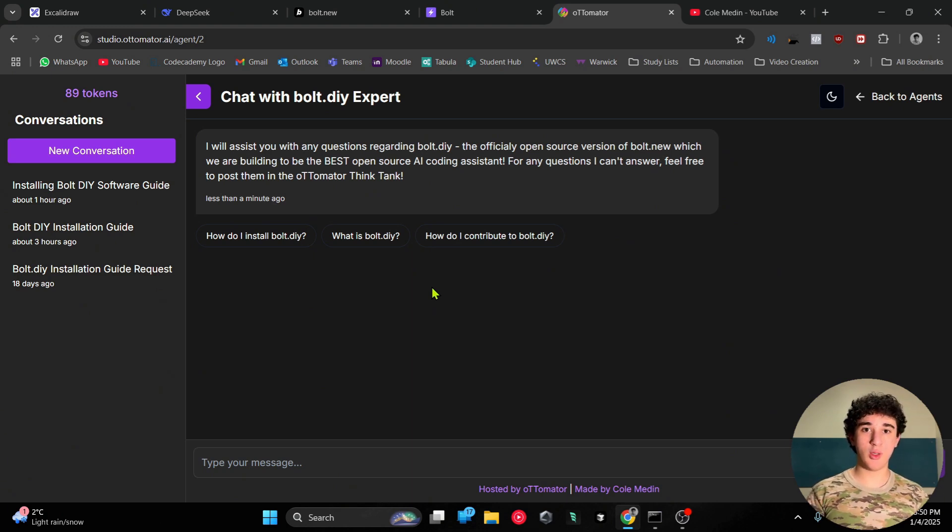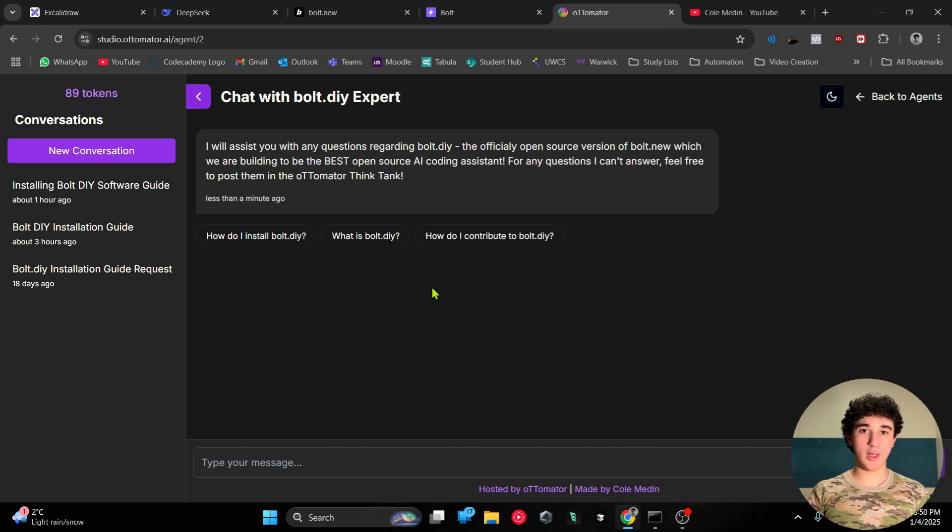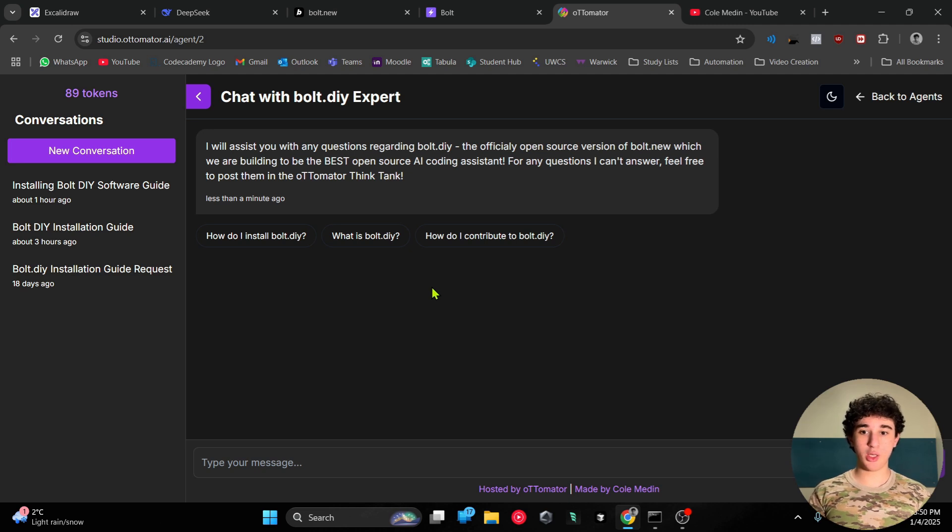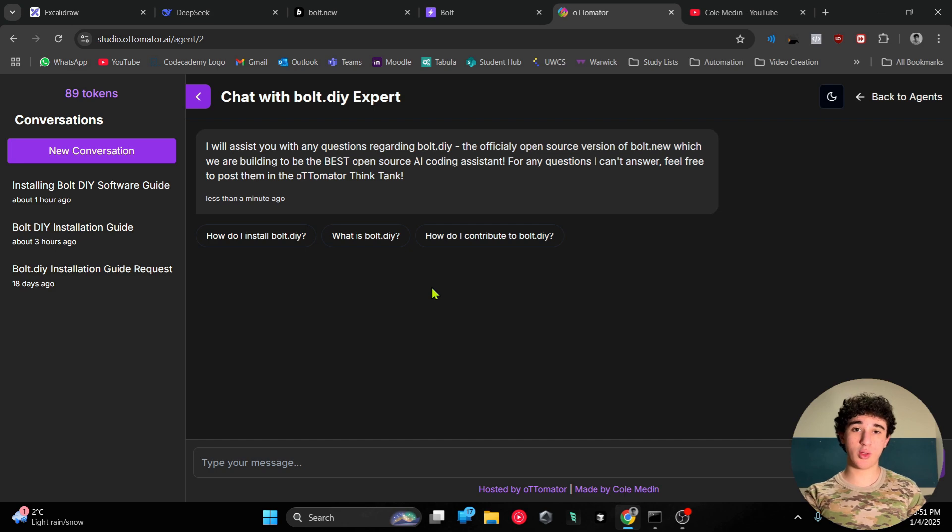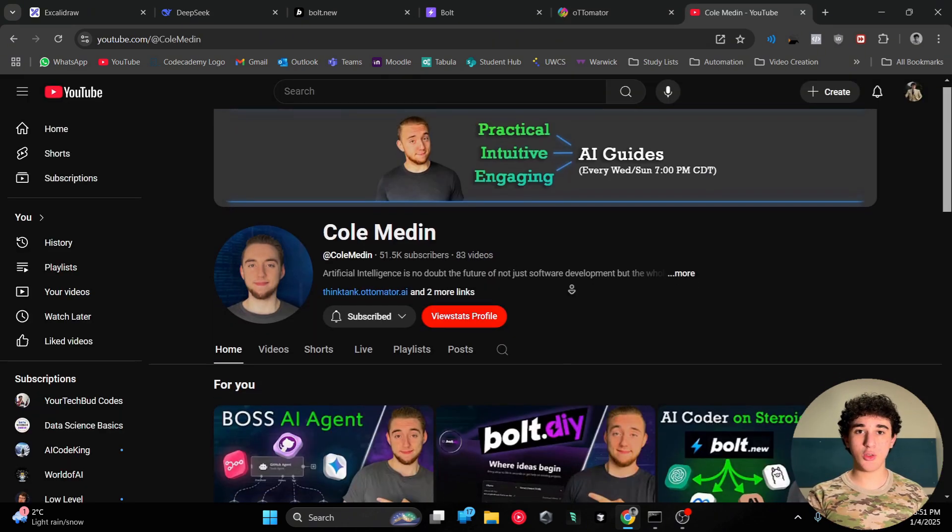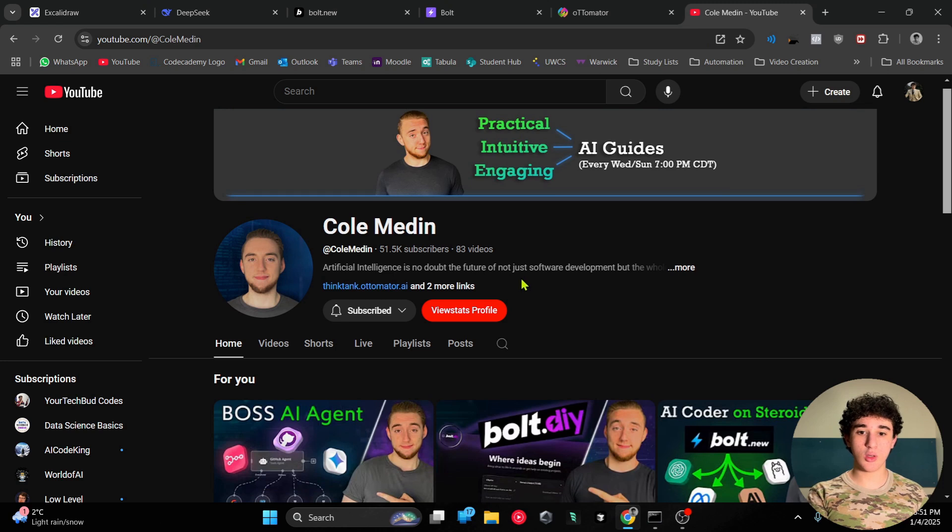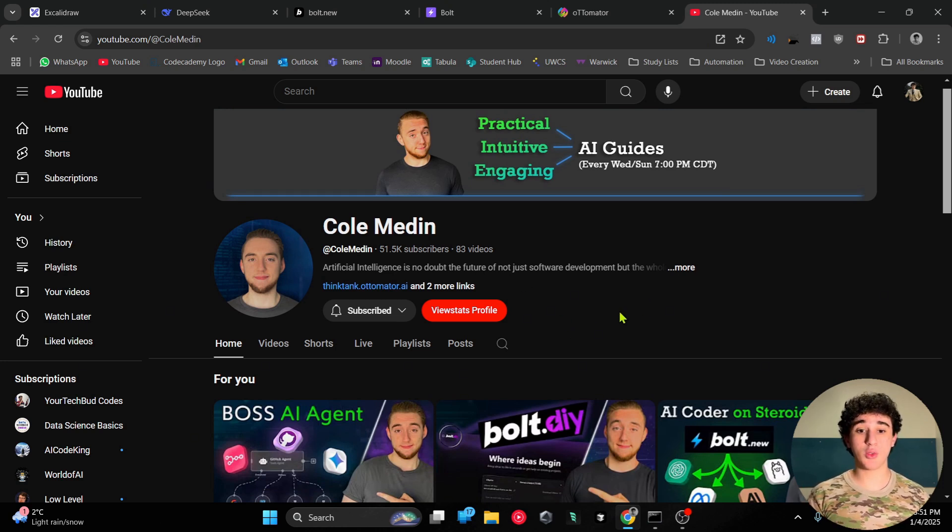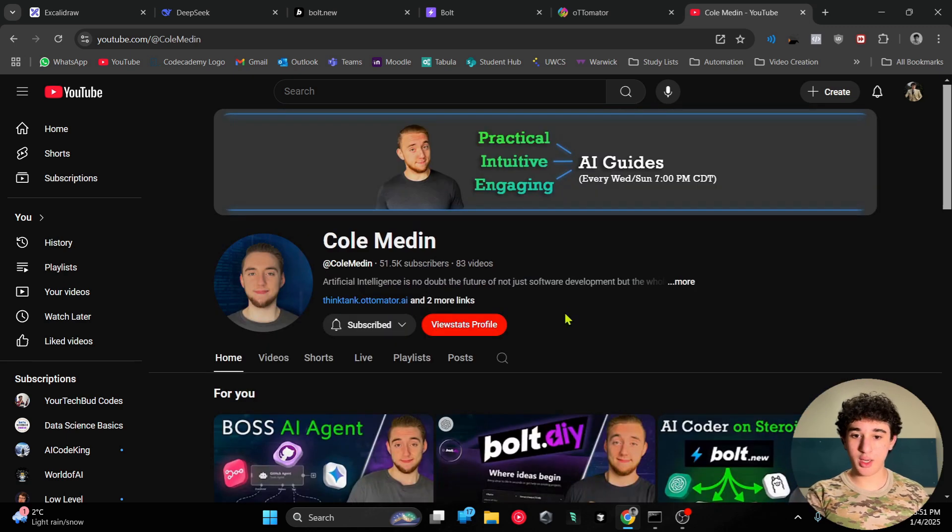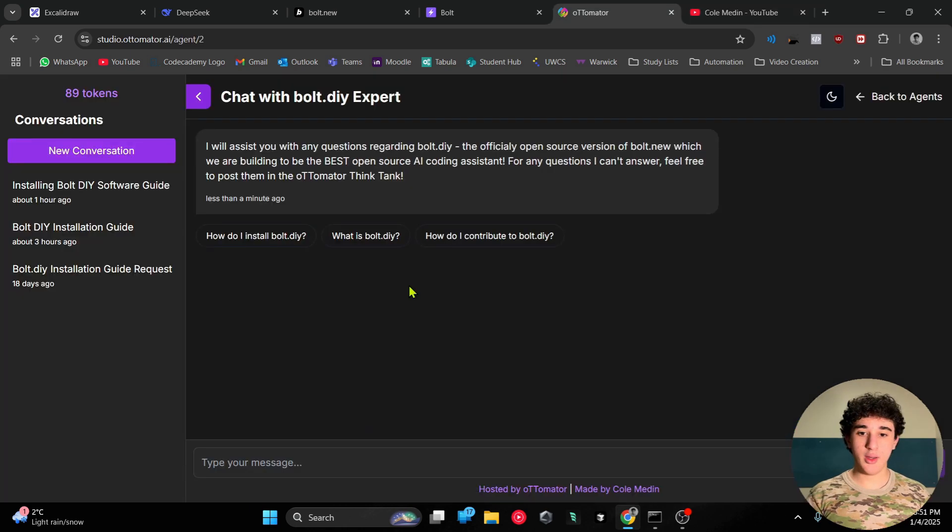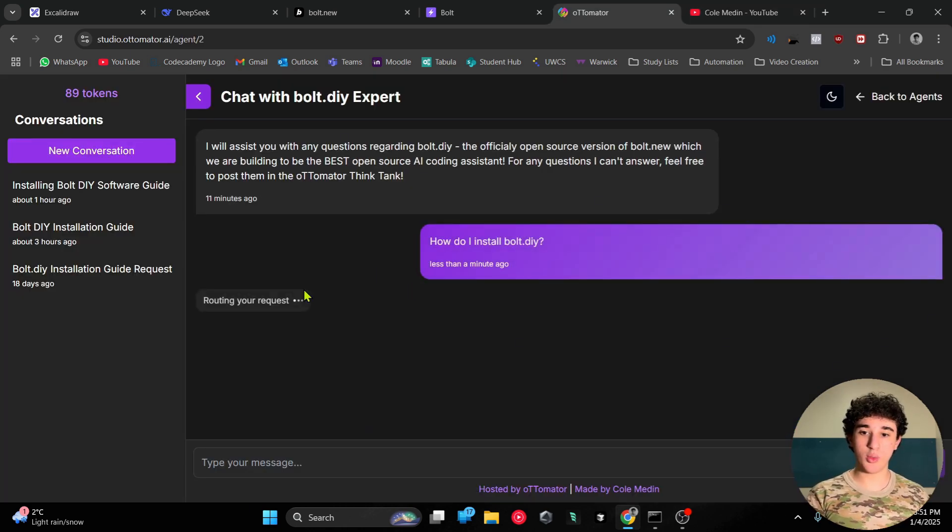I've used this before and it's very good at troubleshooting the problems that I've run into before. It shows you step by step how to install bolt.diy. I just wanted to promote this AI agent which is made by this amazing YouTuber called OnMadden who actually created bolt.diy from scratch by himself. He has a very amazing channel where he delves into various topics in the world of AI.